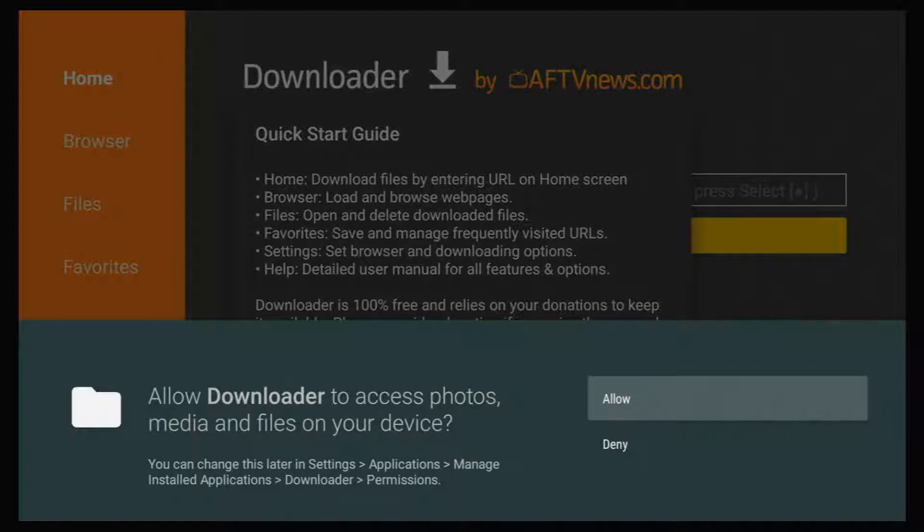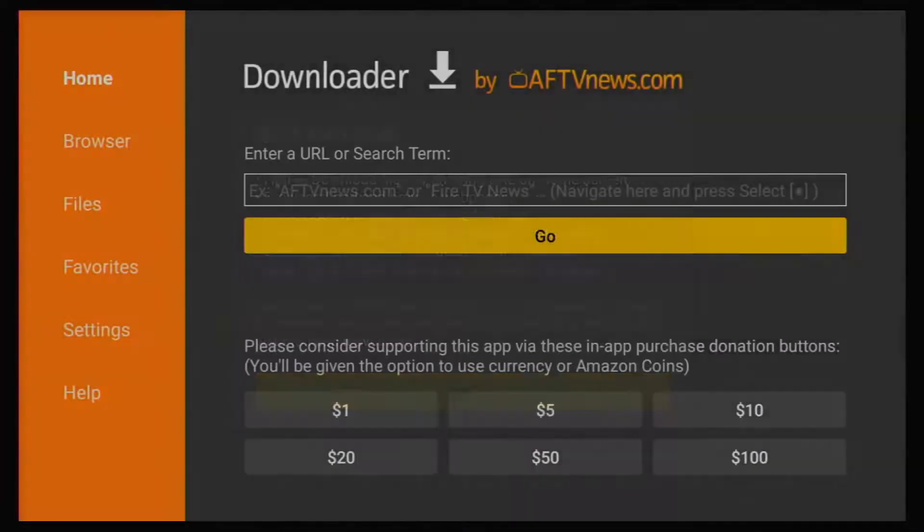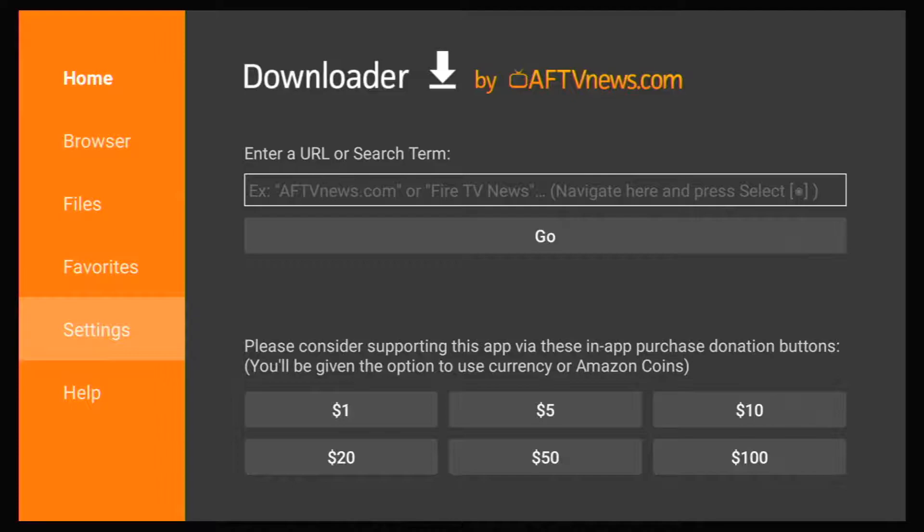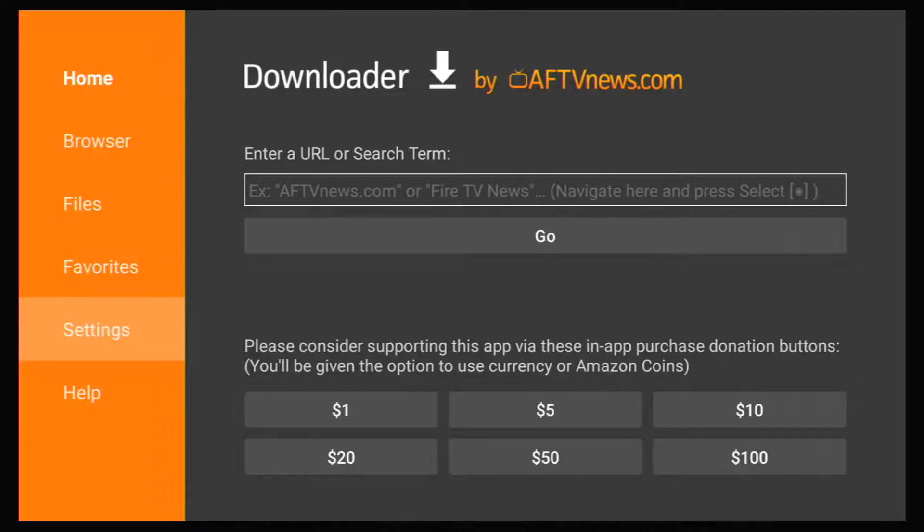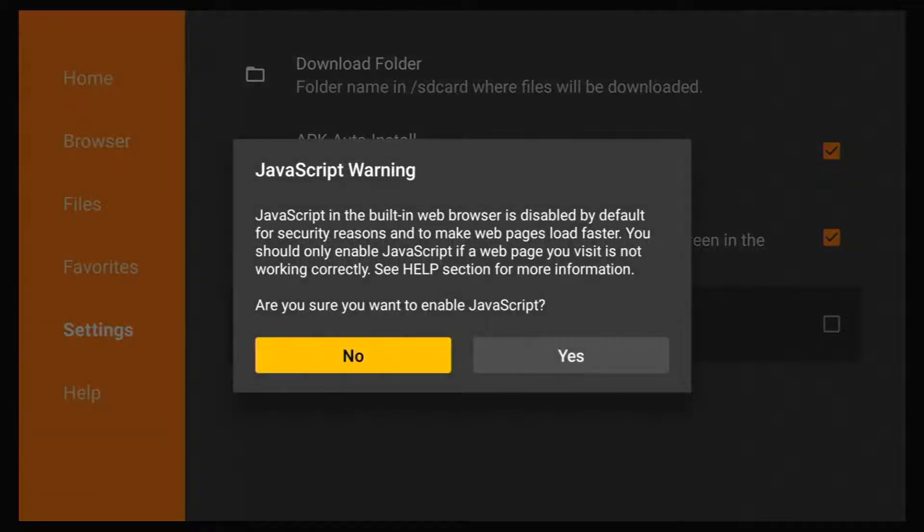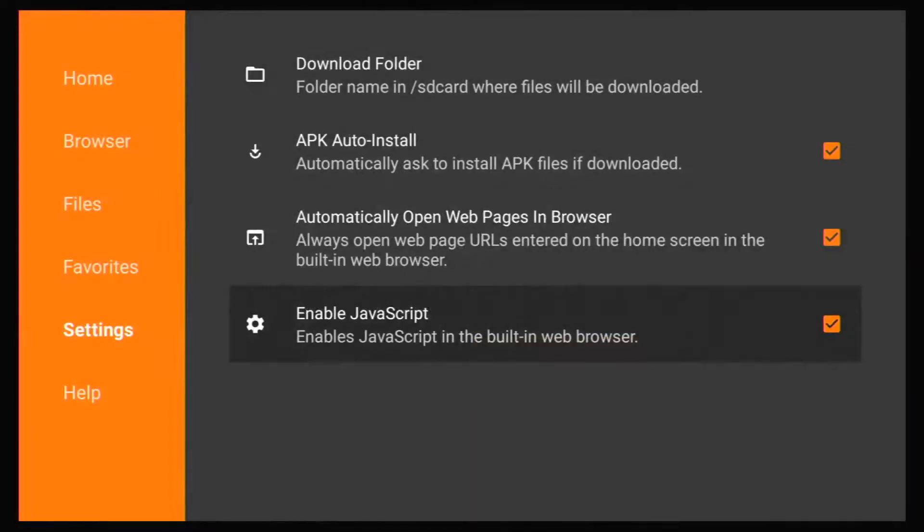And the next screen is just permissions to allow access. So click on Allow. Click on OK. Now, one more setting we need to check. Go over to the right menu and highlight Settings and click on it. And check to see if Enable JavaScript is checked. If not, click on it. You'll need this to have Downloader access certain websites and pages.